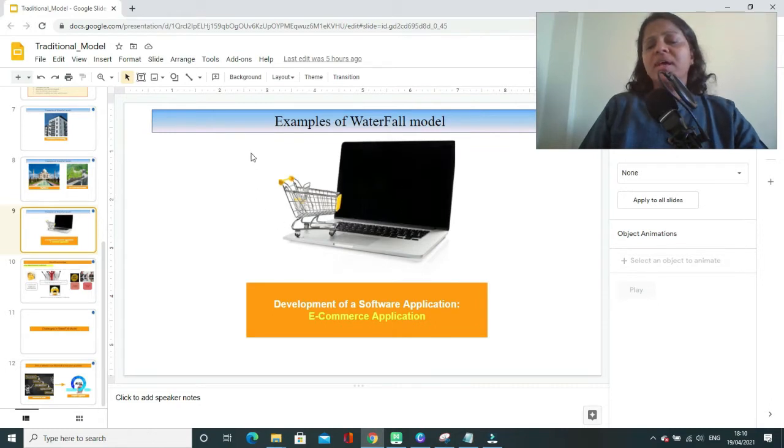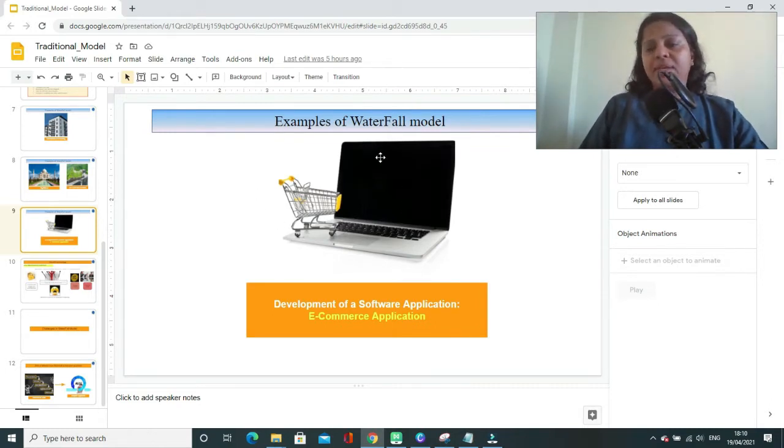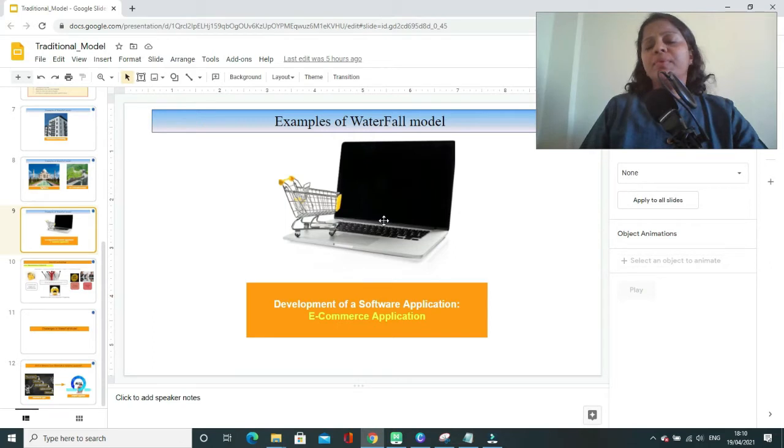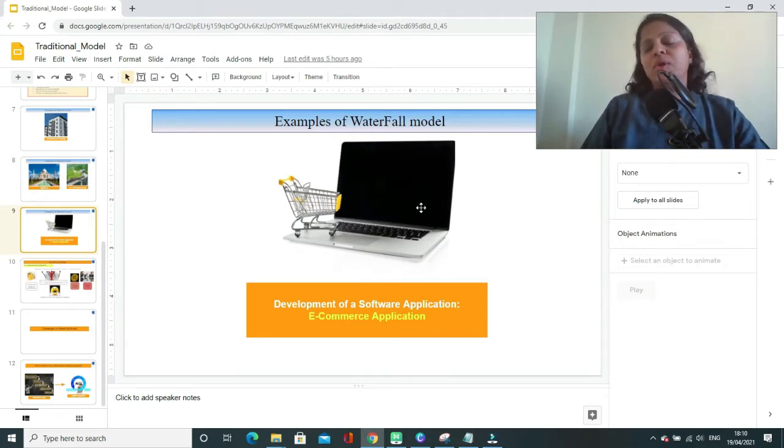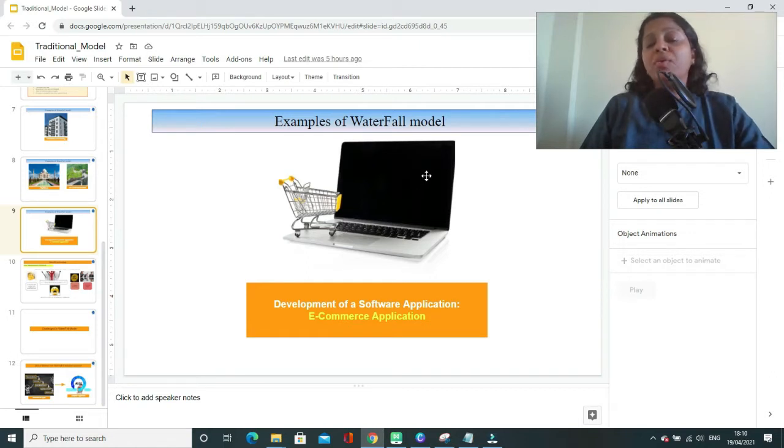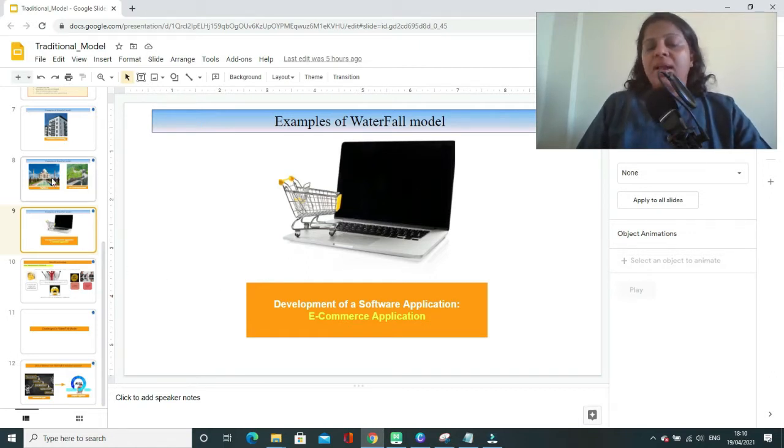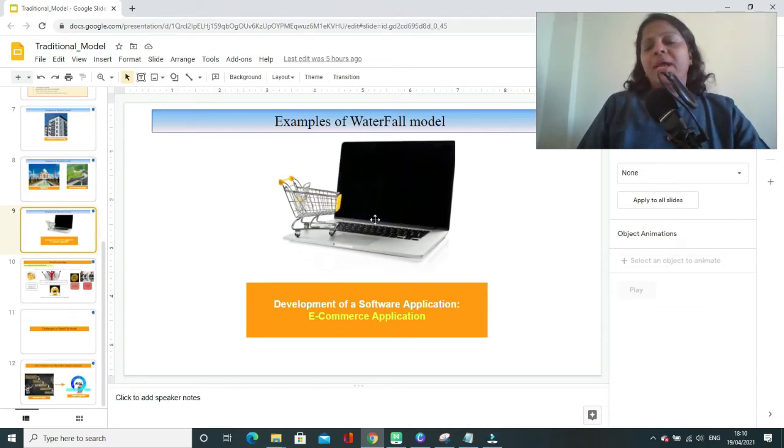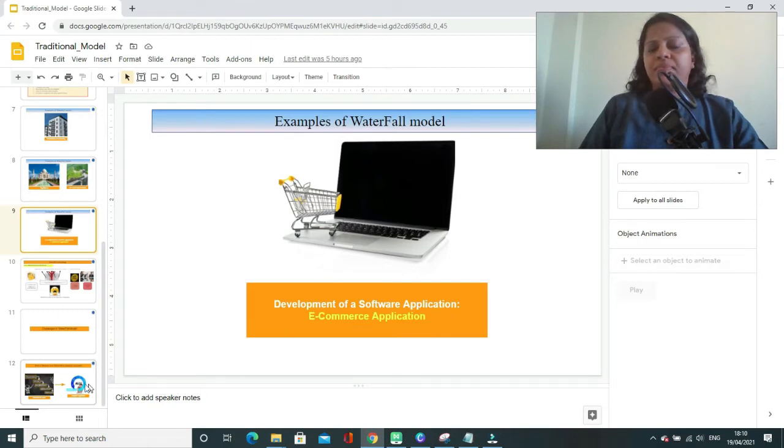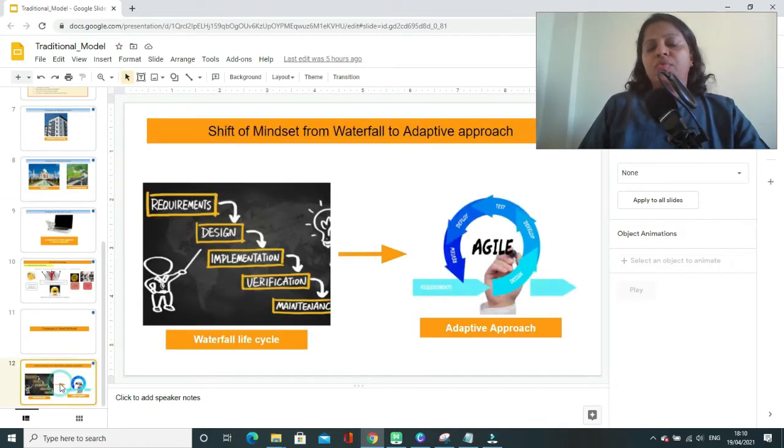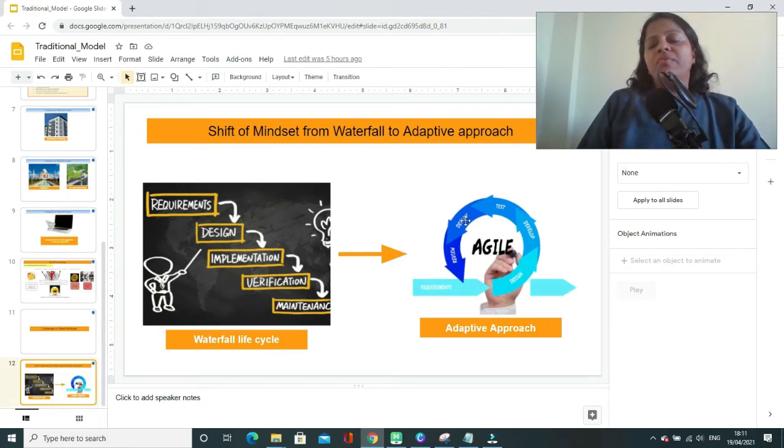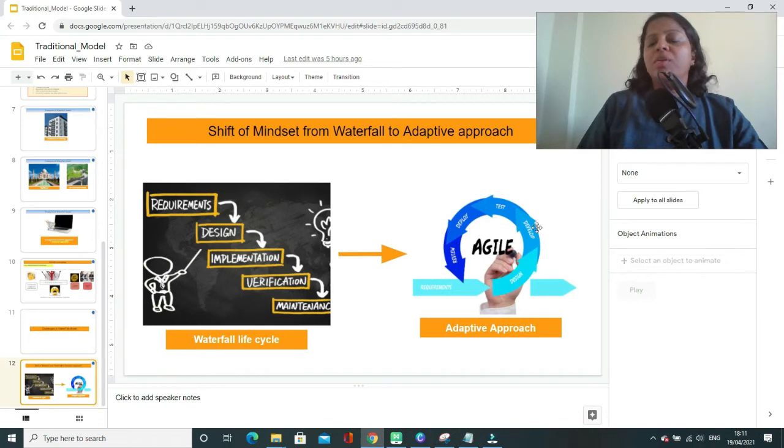to construct an application like e-commerce application using waterfall model, you will not be able to deliver the product with all the required functionality in one go and you might not be able to meet all the customers expectations. There are certain challenges you might face if you try to apply waterfall model to such projects. So for these kind of projects, instead of going with linear sequential model, we will have to think of adopting agile life cycle or adaptive life cycle.